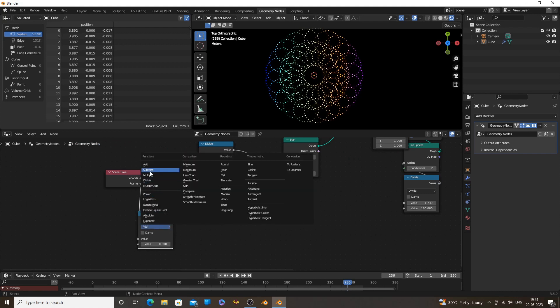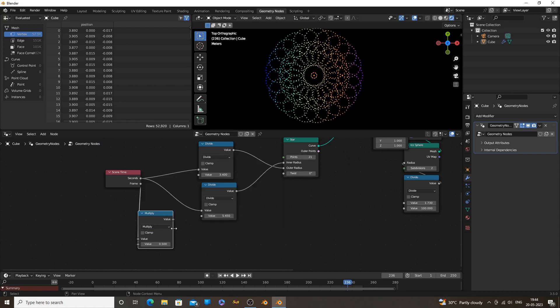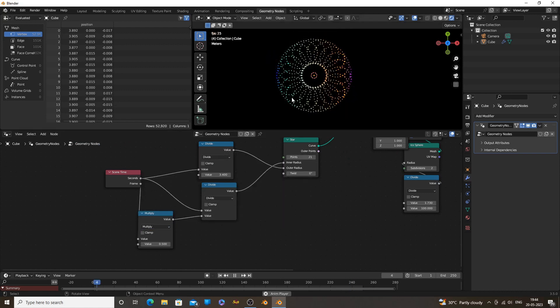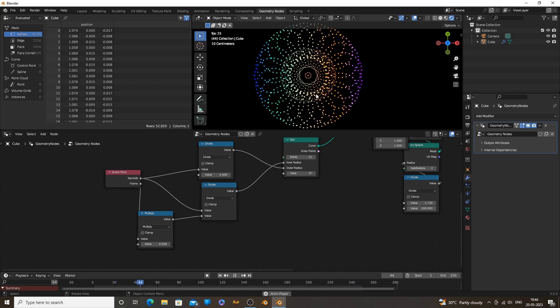Using these values you can create so many types of patterns. Also experiment with new nodes and math functions.